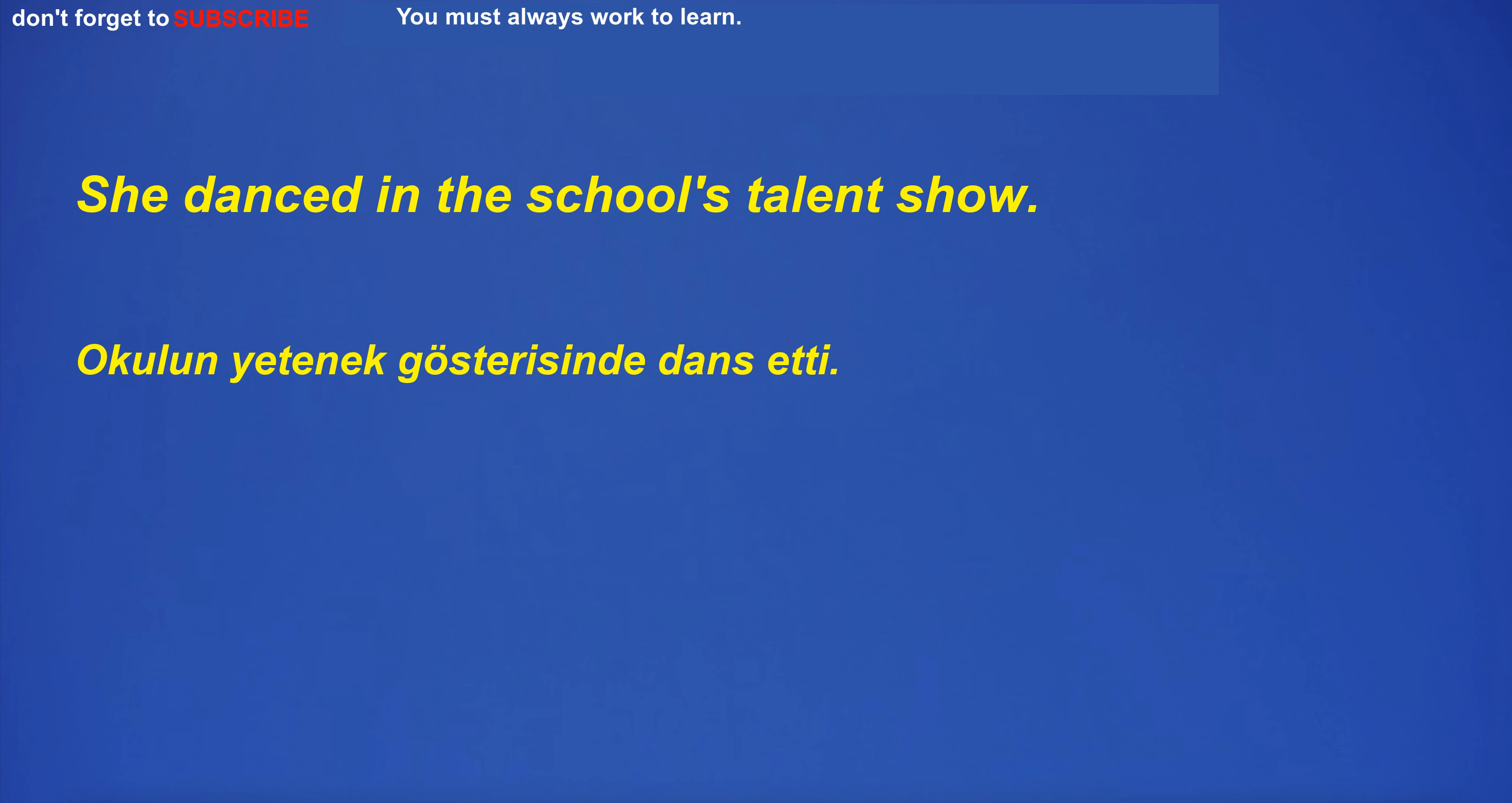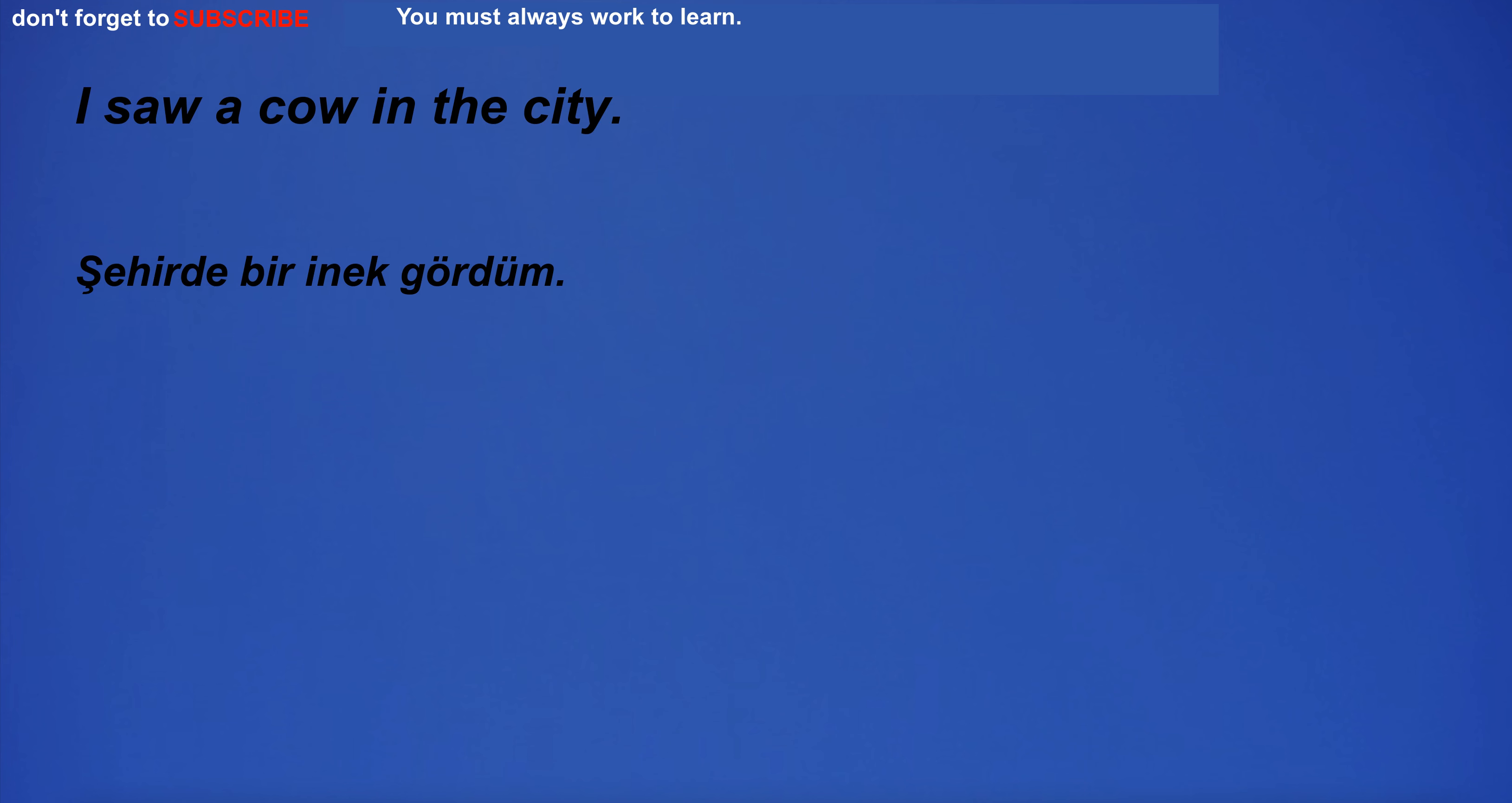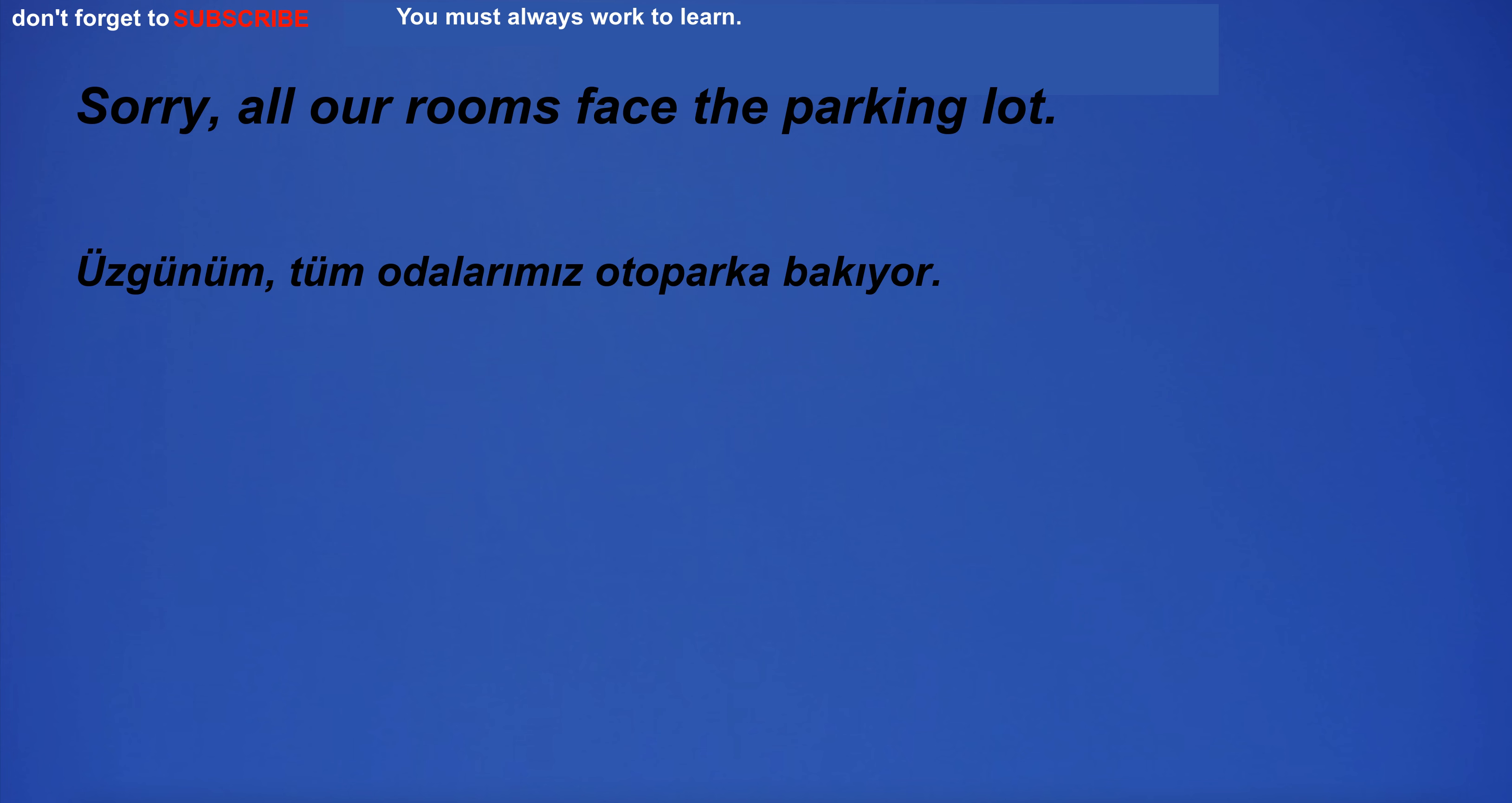What time does the airport shuttle leave? She danced in the school's talent show. I saw a cow in the city. I'm going to the nightclub.